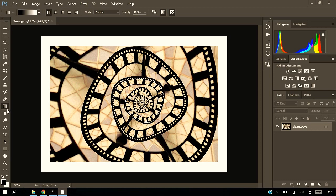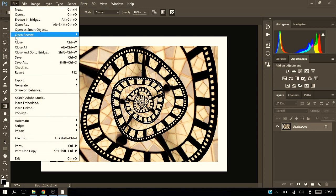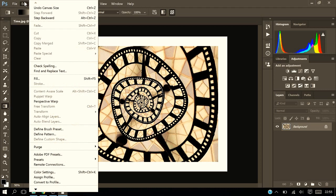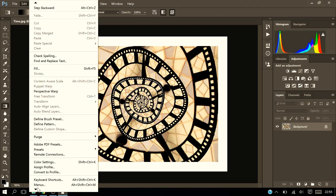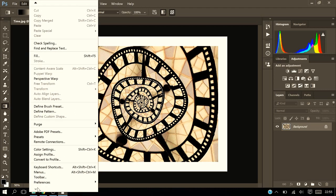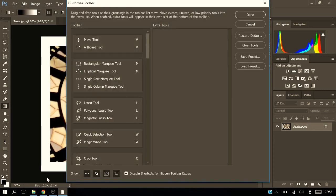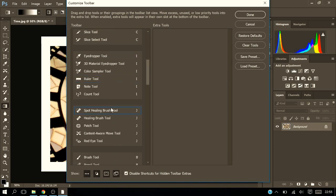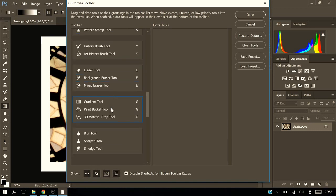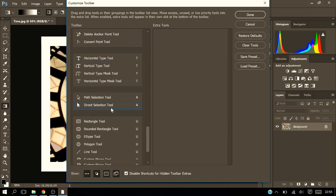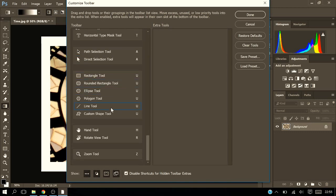So what you'd have to do is go into edit and scroll all the way down to toolbar. You want to click on that and you'll see that paint bucket is still in that list.